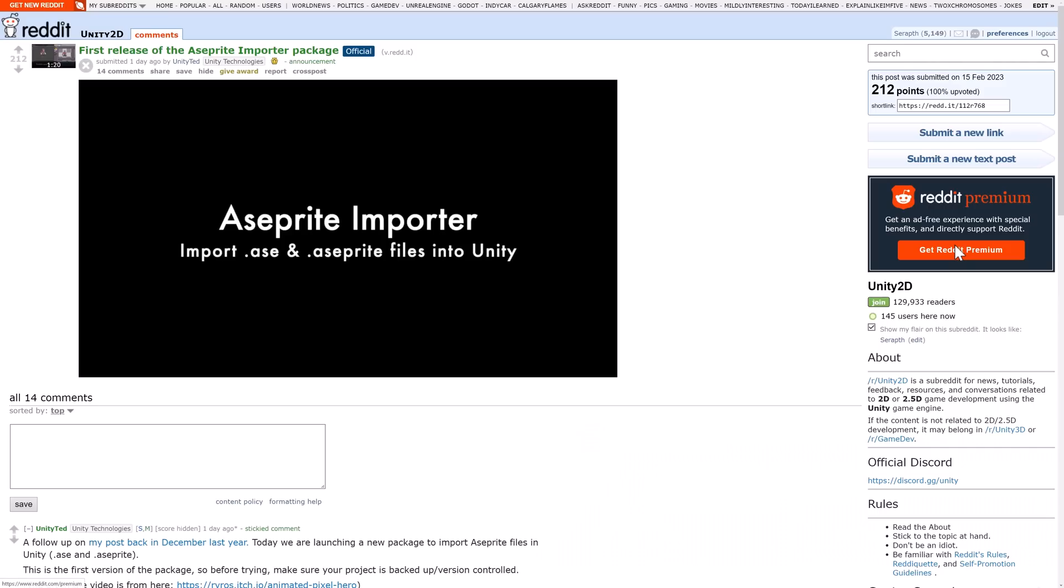So in order to do that, what you need is this Aseprite importer package, which was just released. I'm going to show you how you can go ahead and install it, and then how easy it is to actually use Aseprite with the Unity game engine.